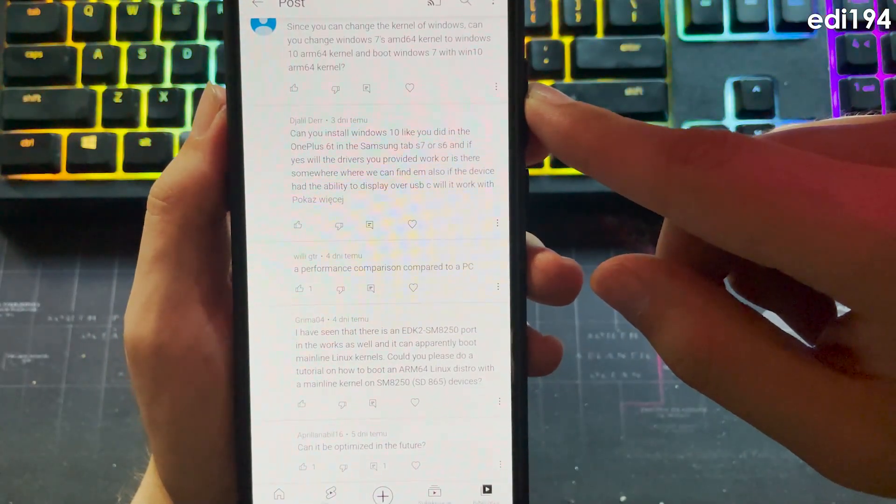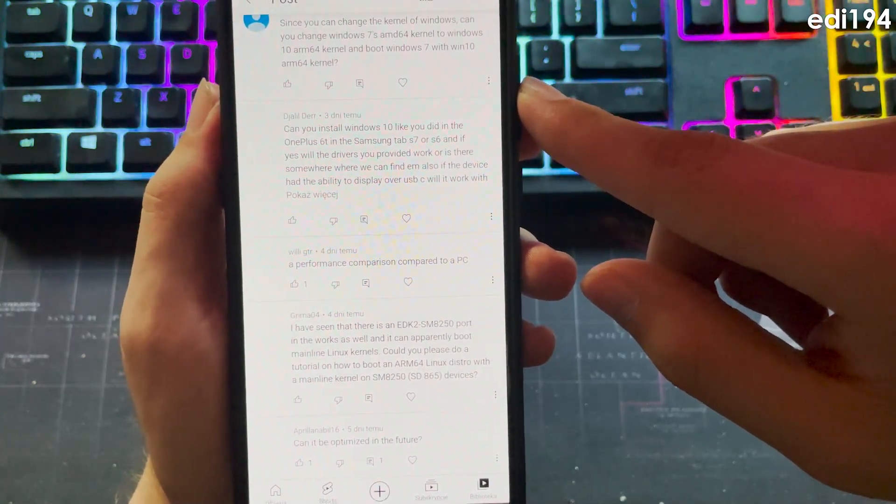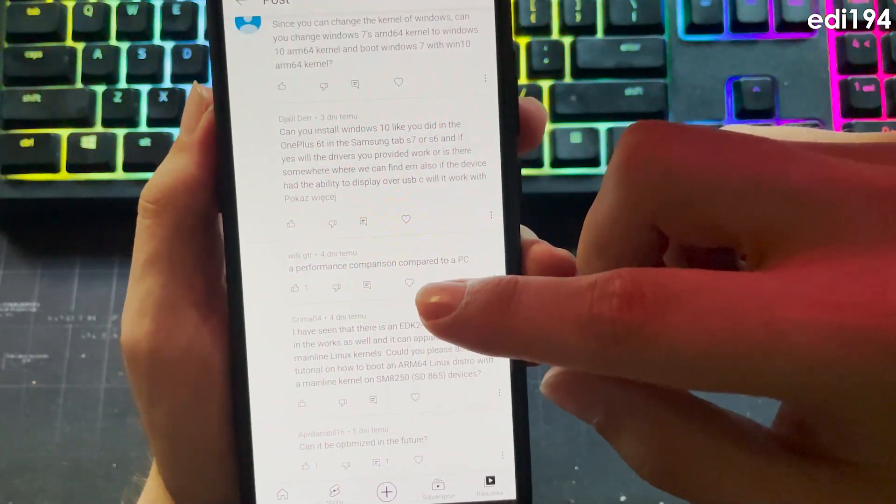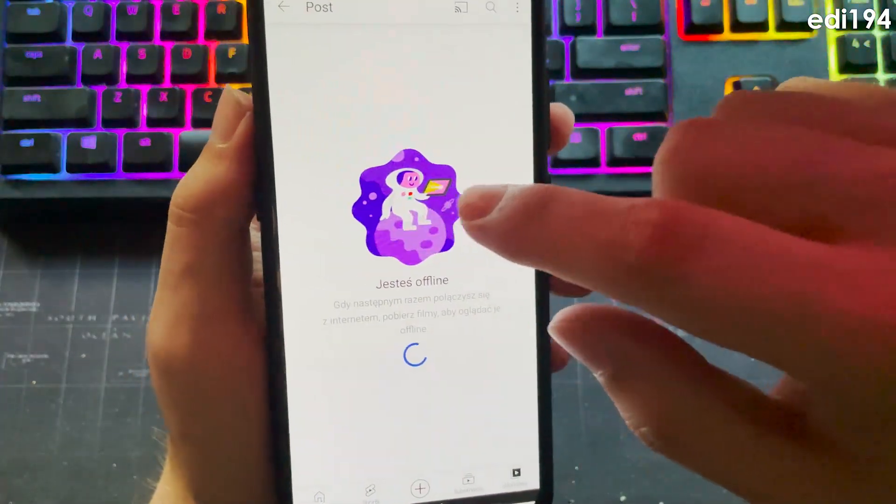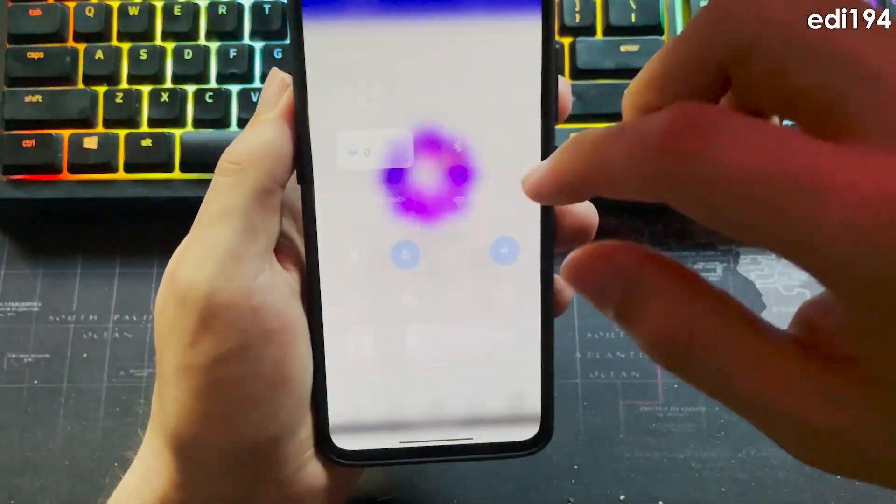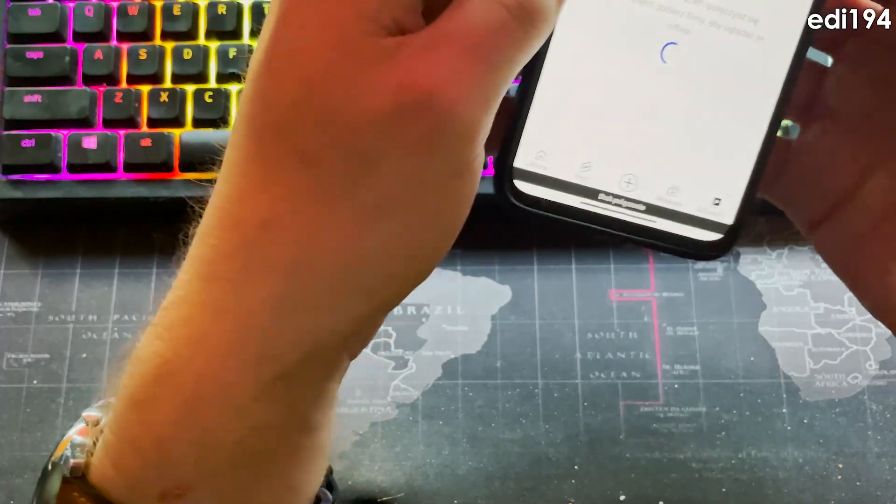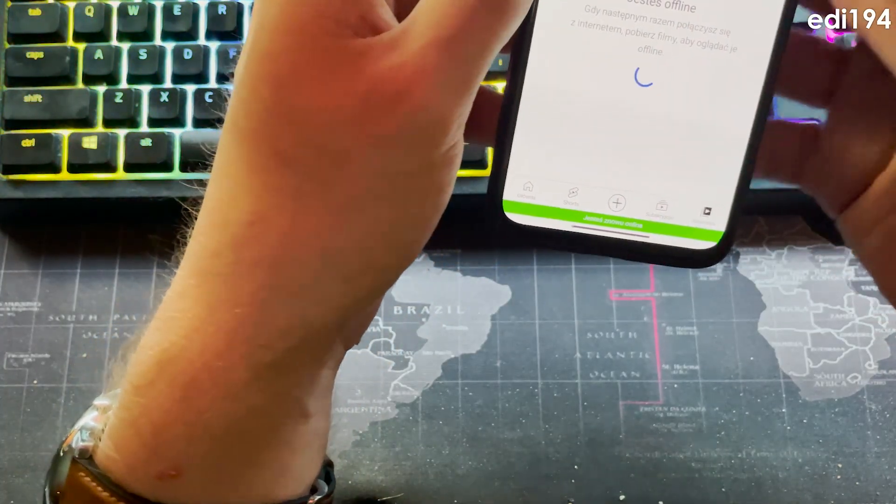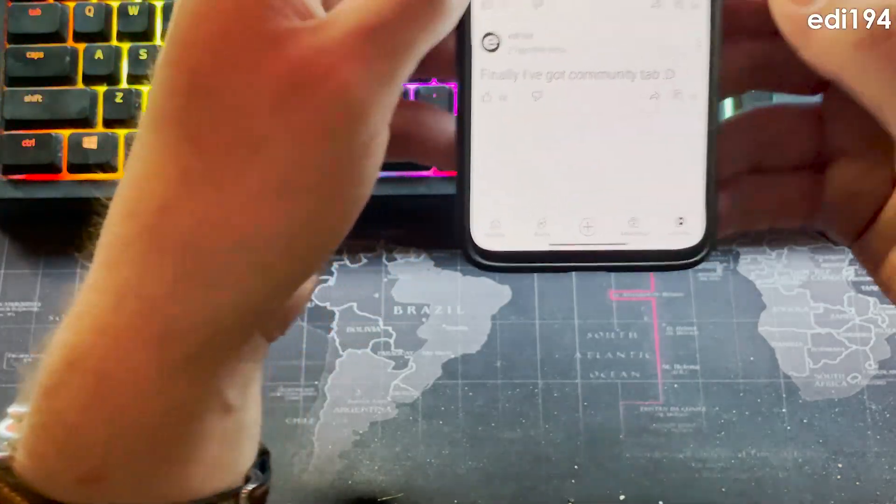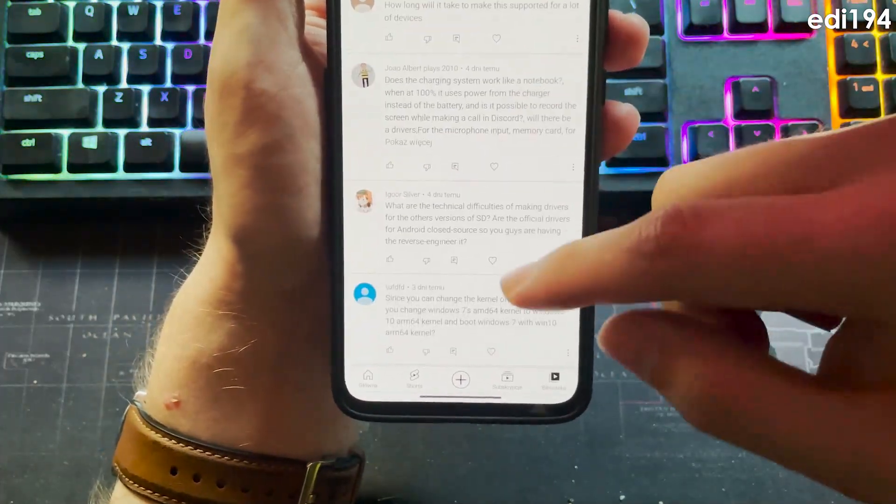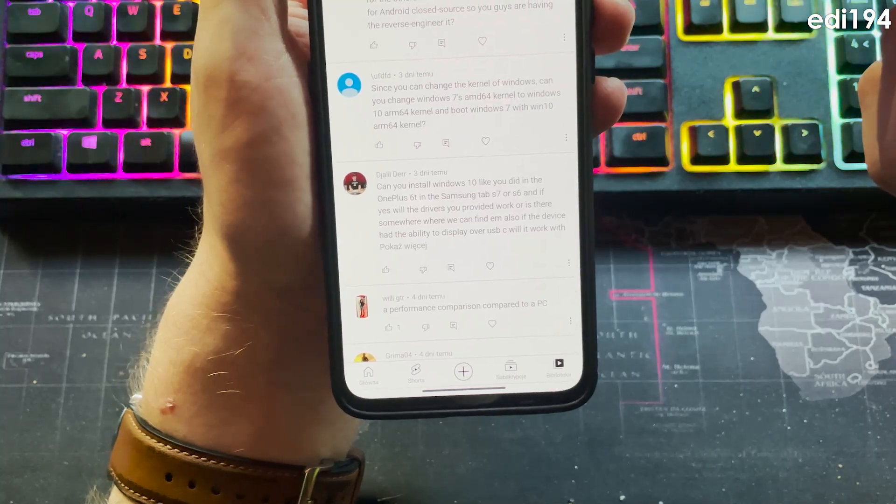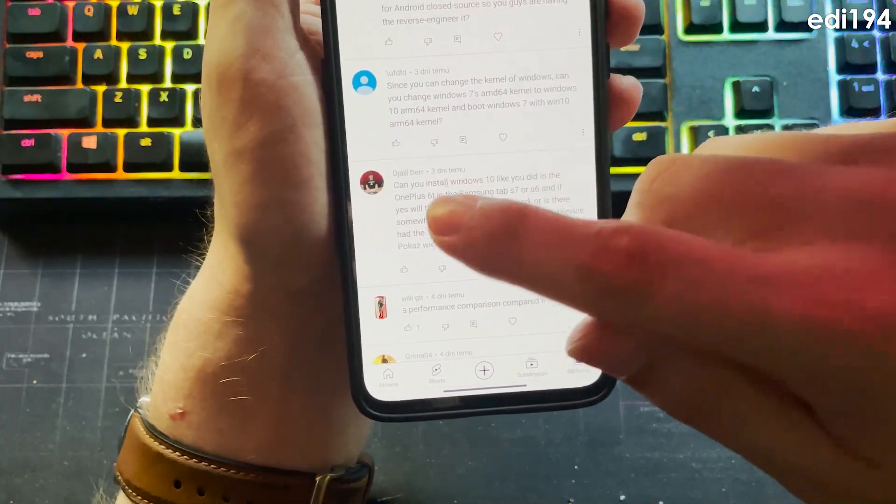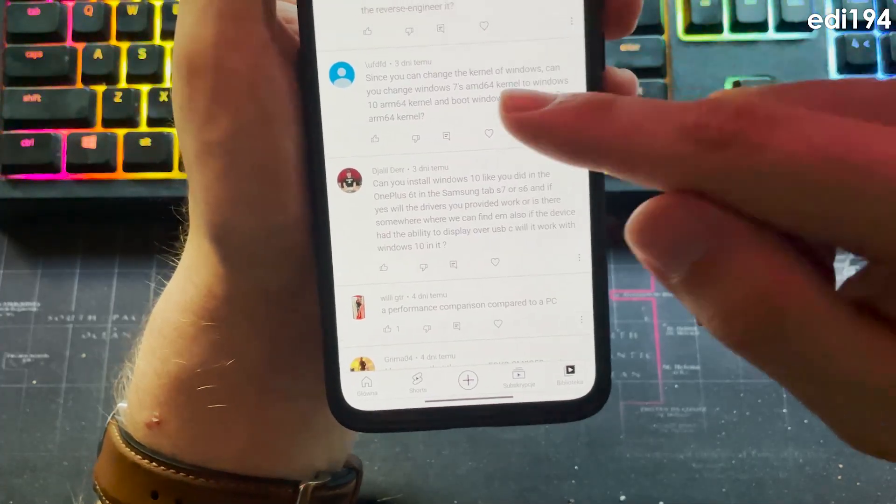Can you install Windows 10 like you did in the OnePlus 6T in the Samsung Tab S7 or S6? These Samsung devices they don't have Exynos. Oh nice let's connect to the Wi-Fi. Okay connected, so these devices doesn't have Exynos, I don't know so I can't really answer that.